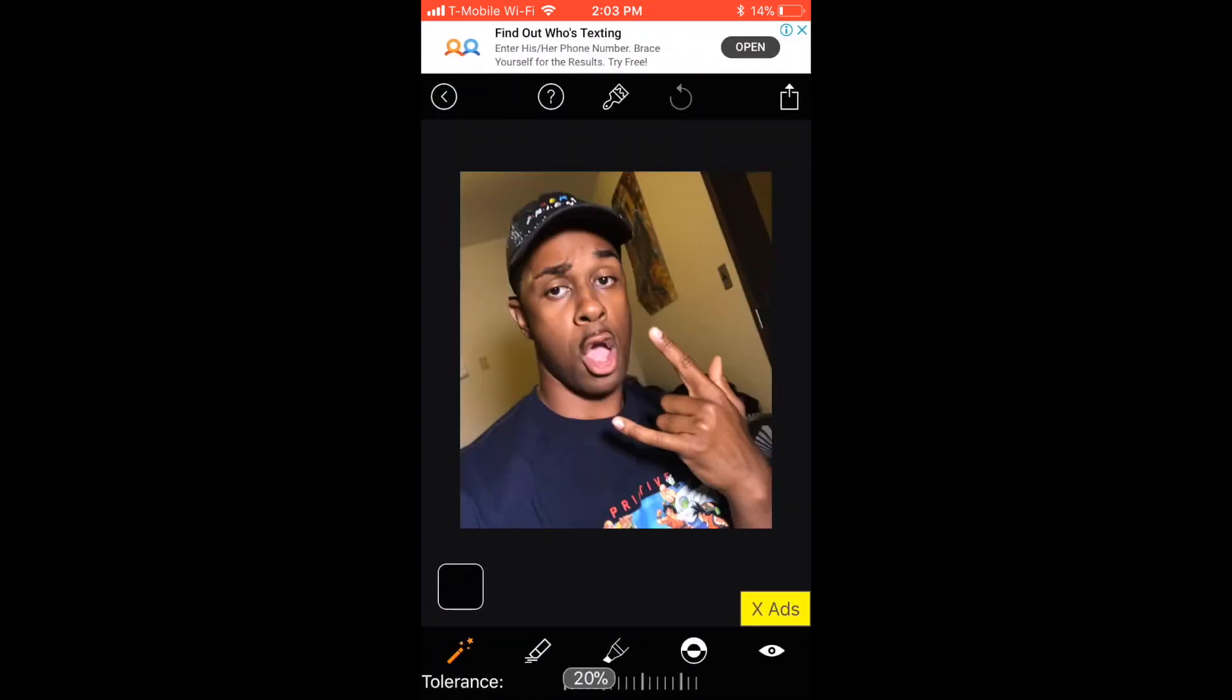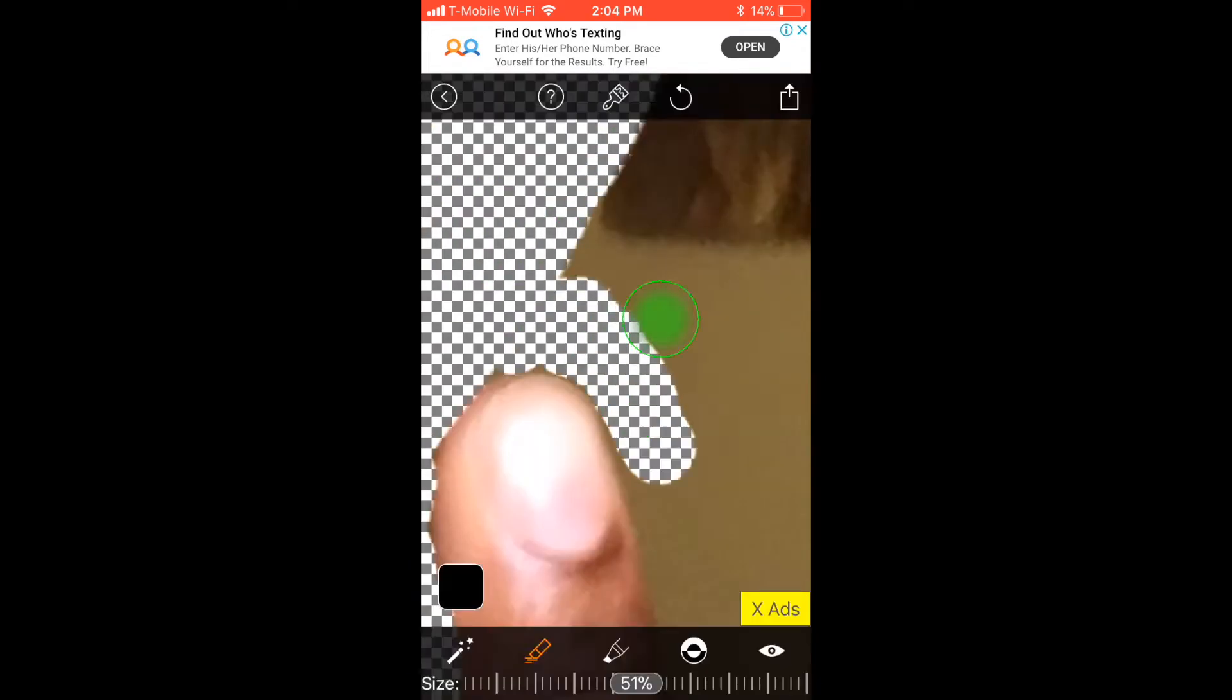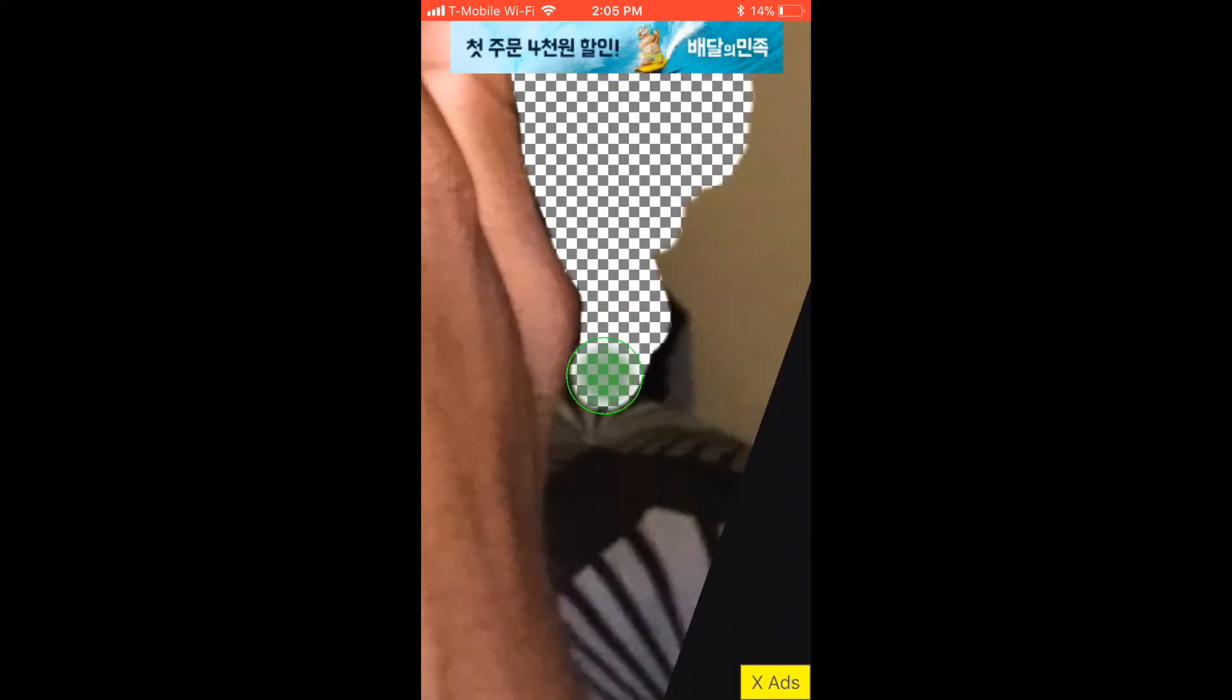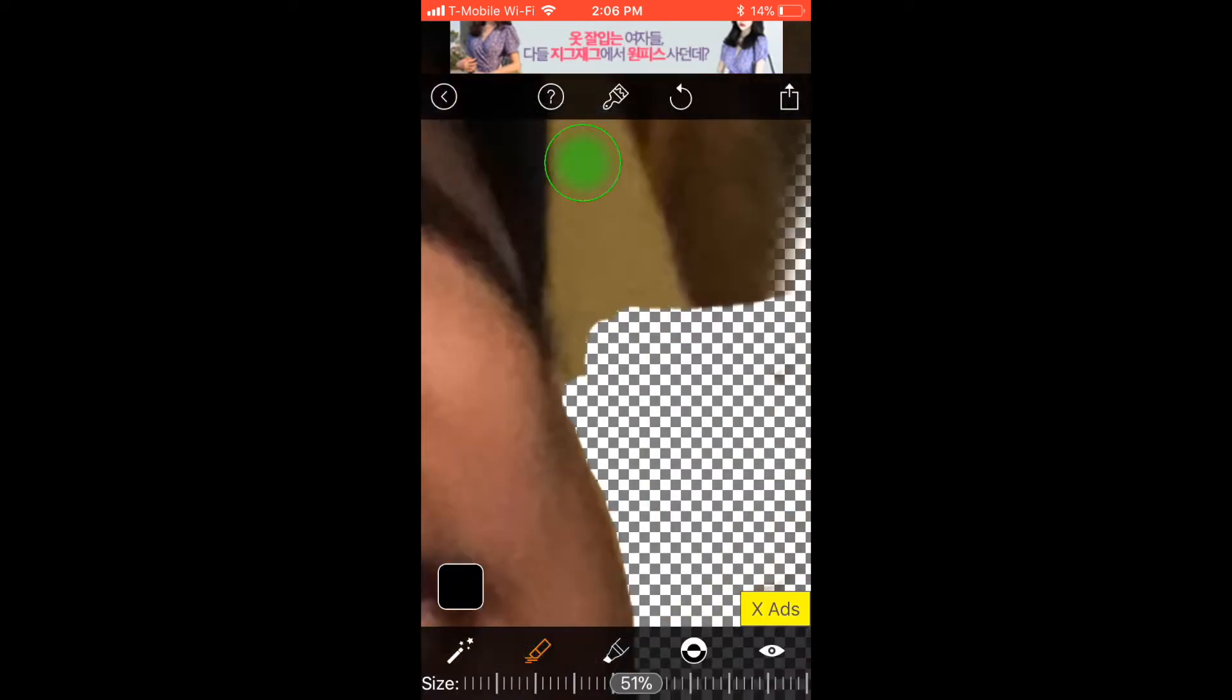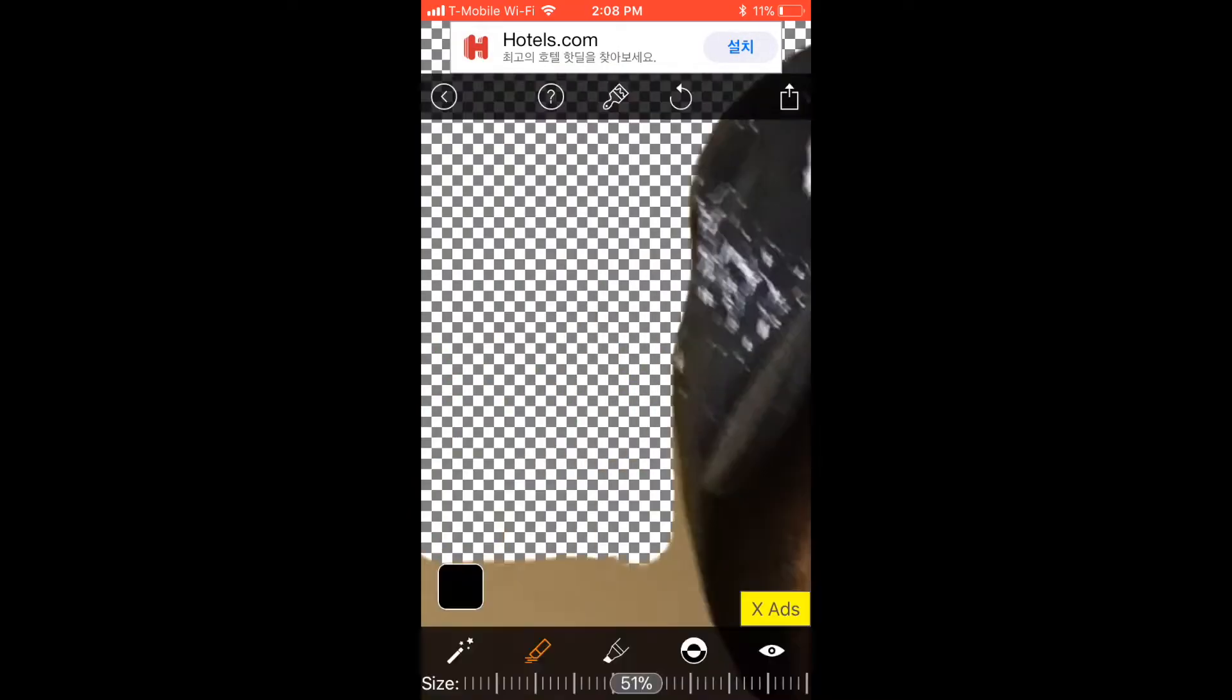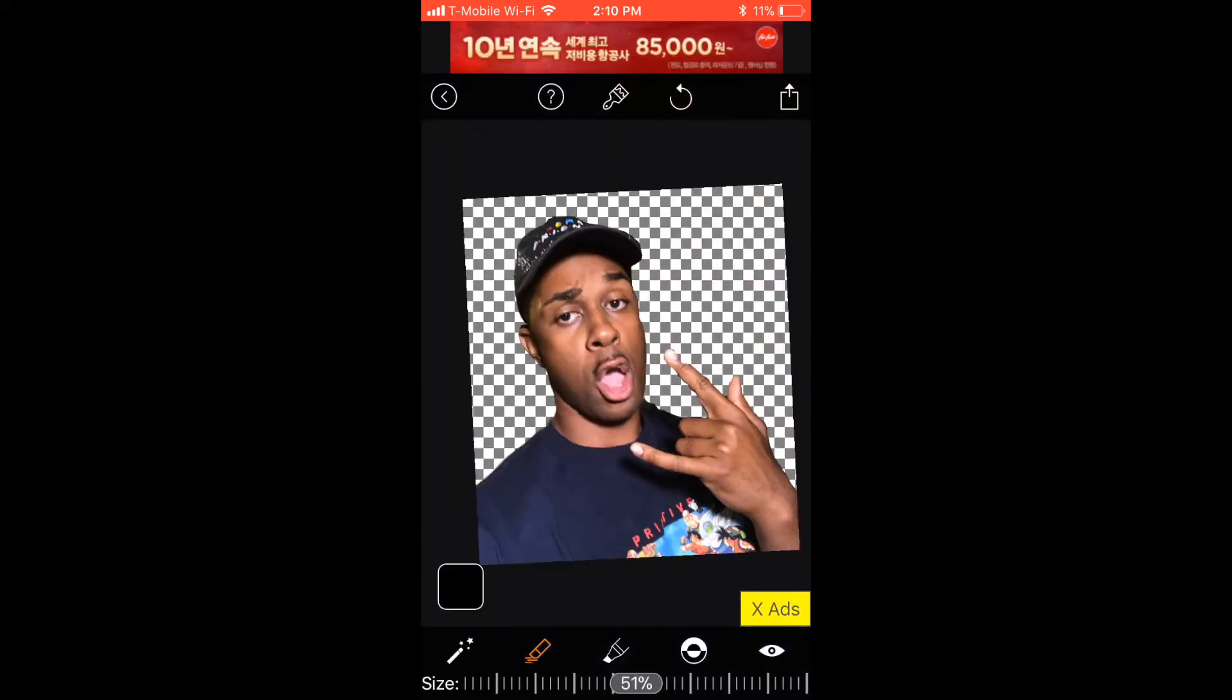So once you're done cropping your photo, what you want to do is erase your background. You want to make yourself the subject of the picture for your thumbnail and make sure that anything background-related is completely eliminated from the possibility of being in your thumbnail. So go to town, make as many fine corrections as you need to, and eventually you'll have a product that looks just like this.